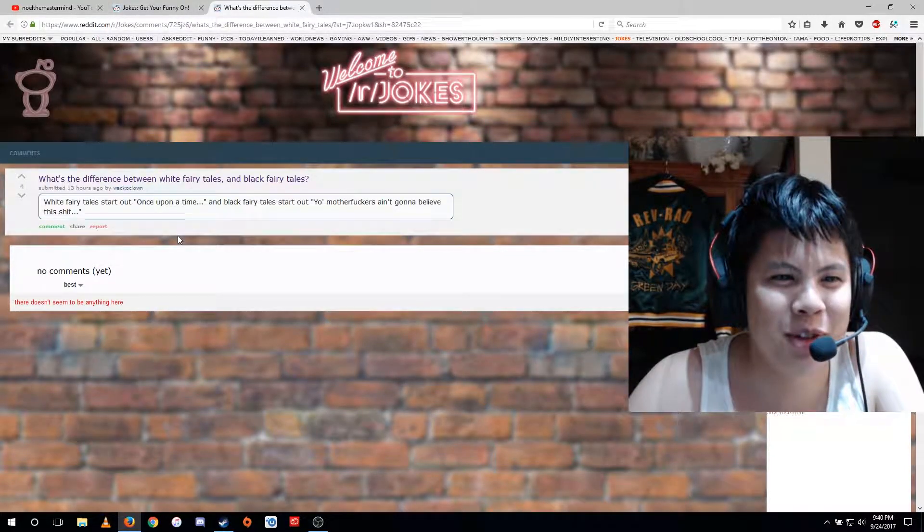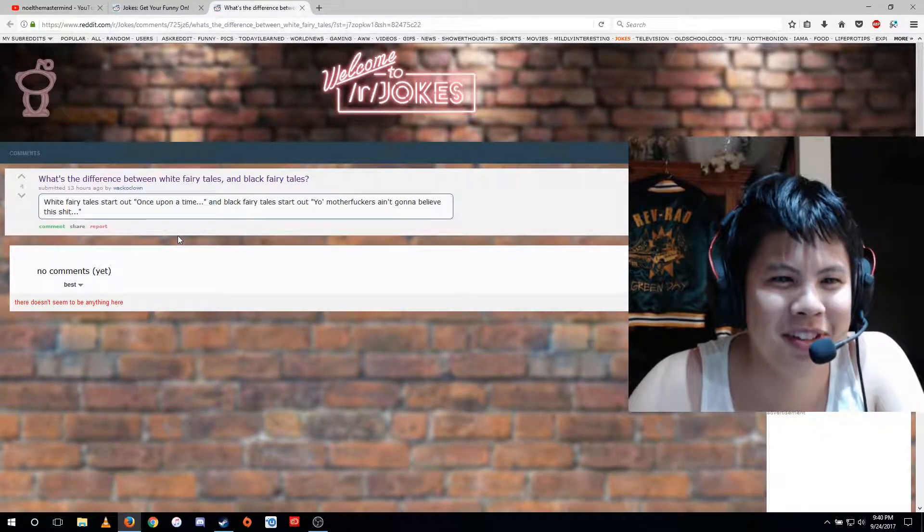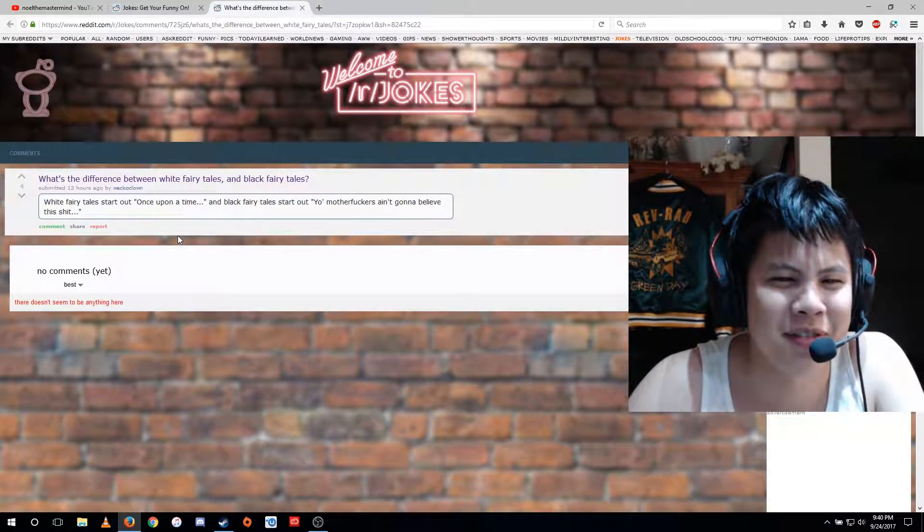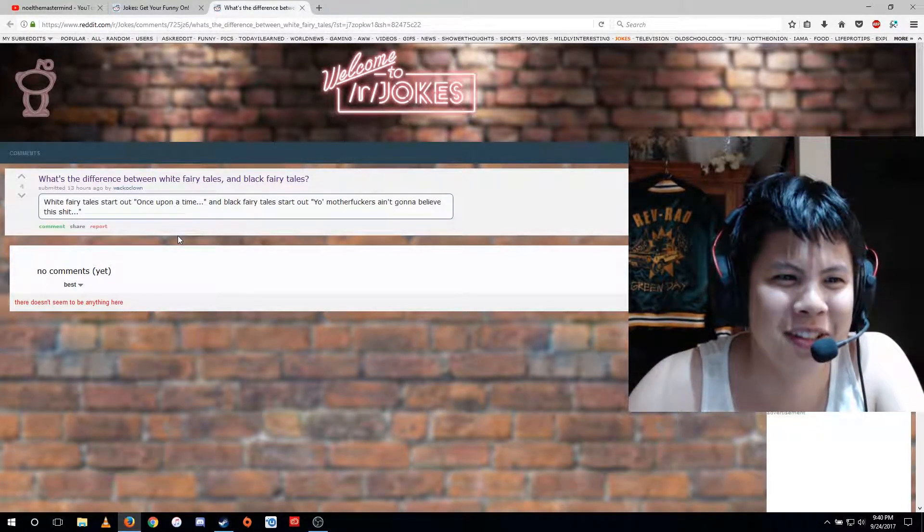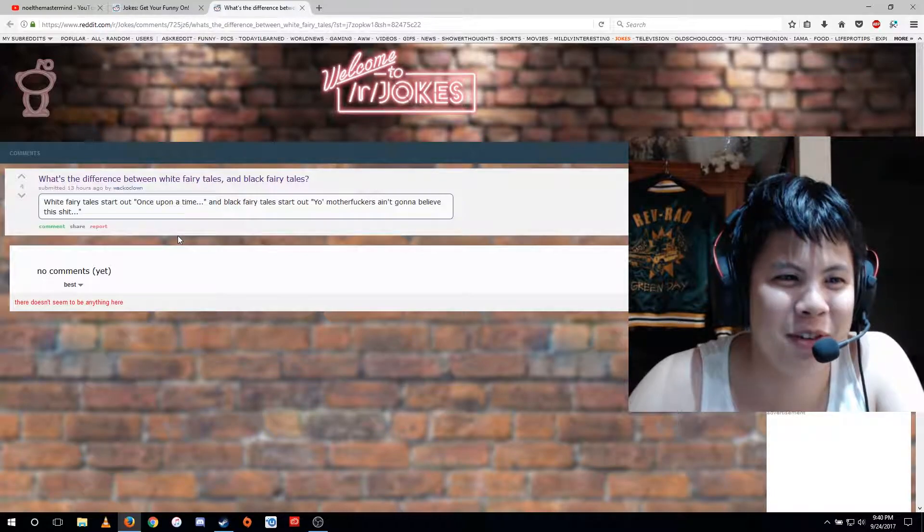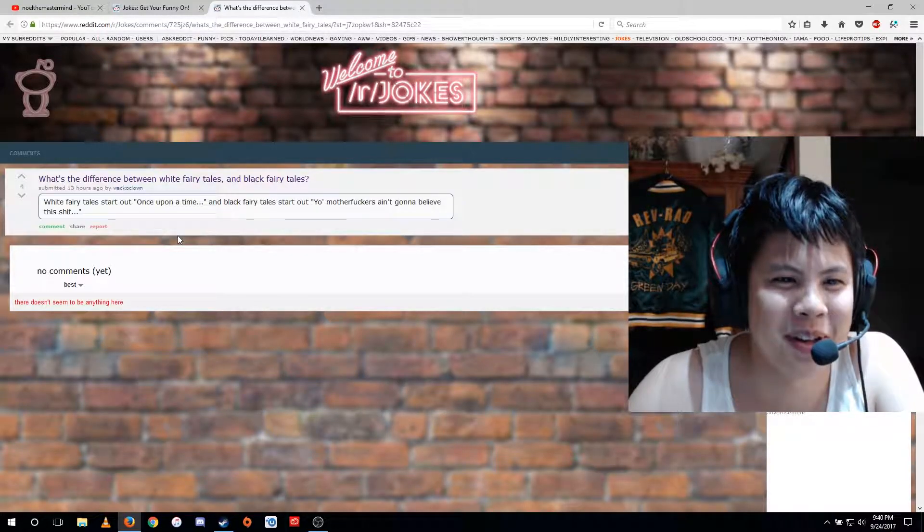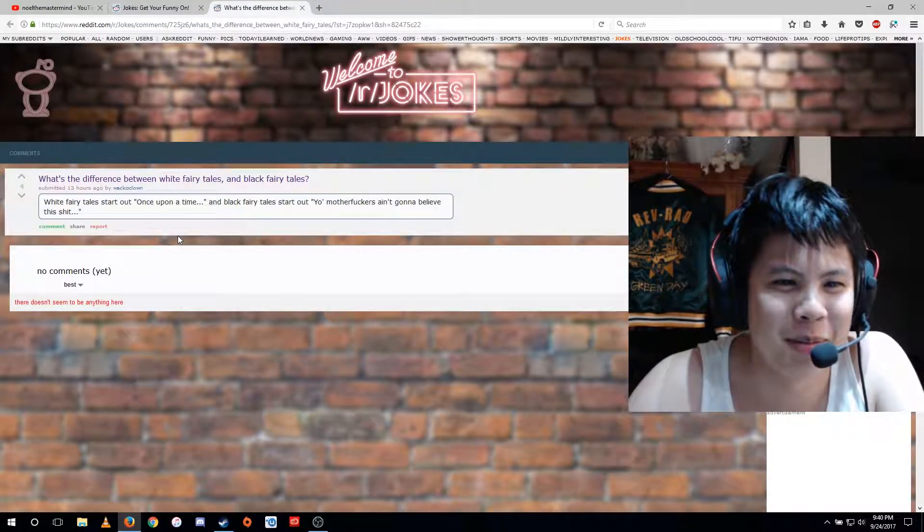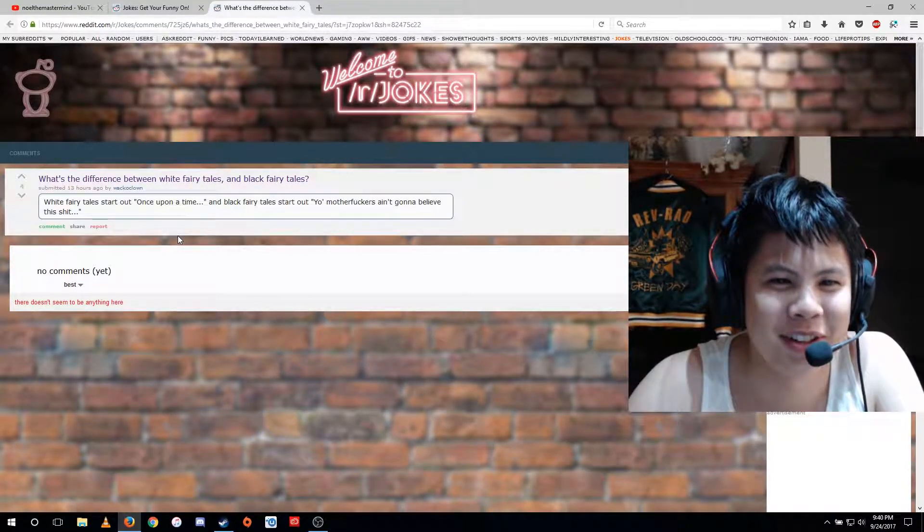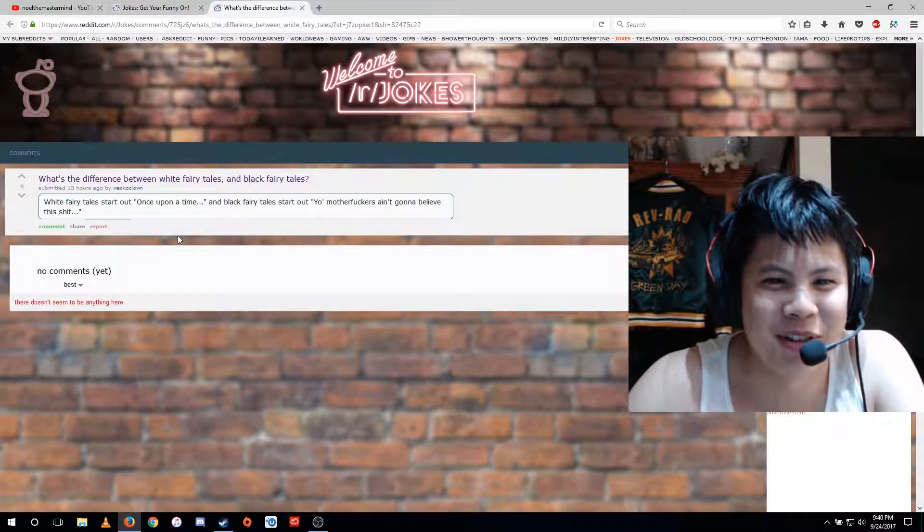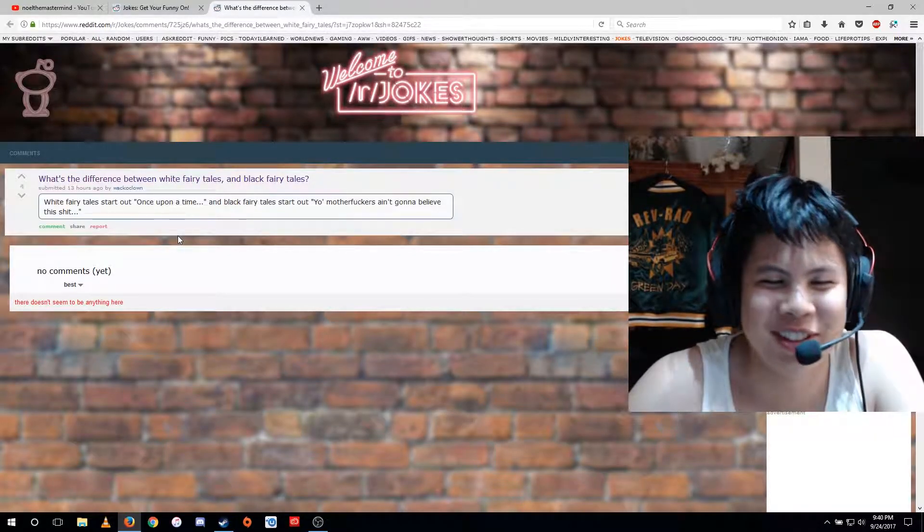What's the difference between white fairy tales and black fairy tales? White fairy tales start out, once upon a time. And black fairy tales start out, yo my the fuck isn't gonna believe this shit.